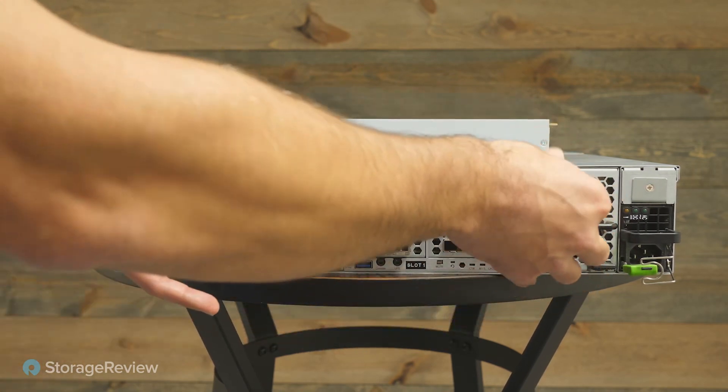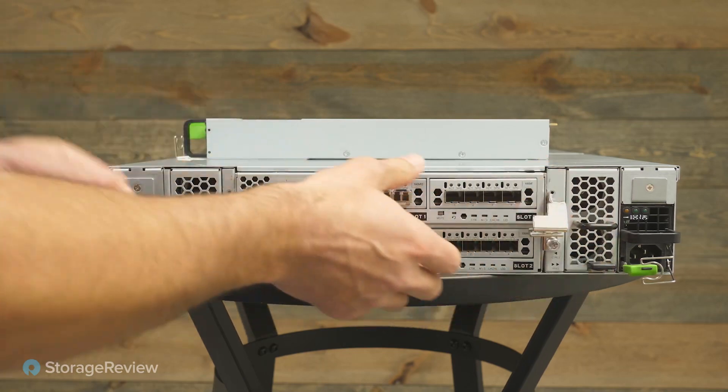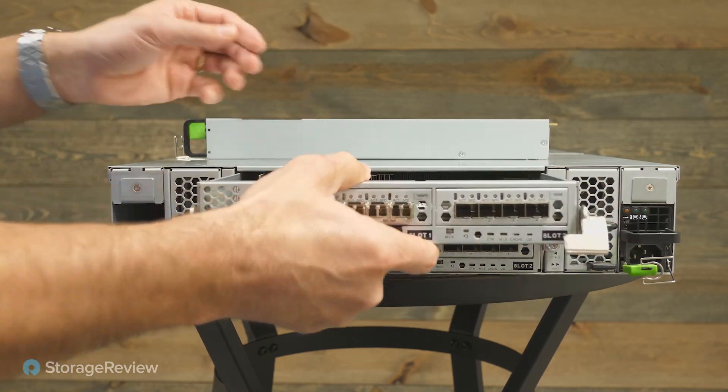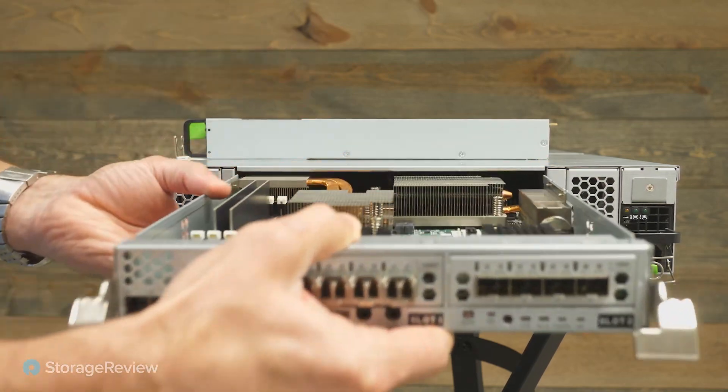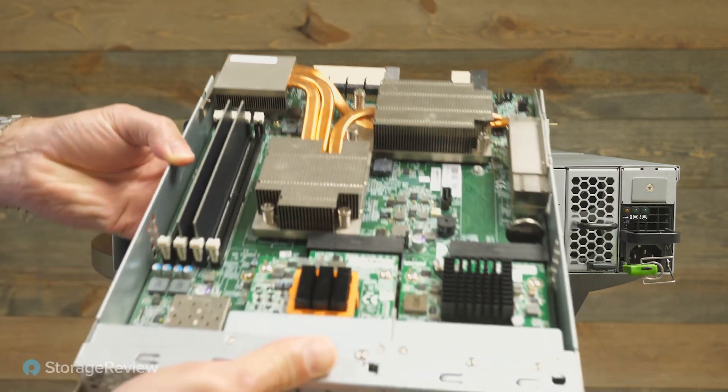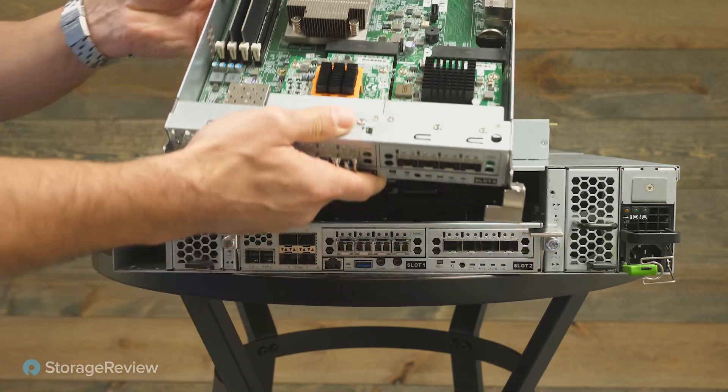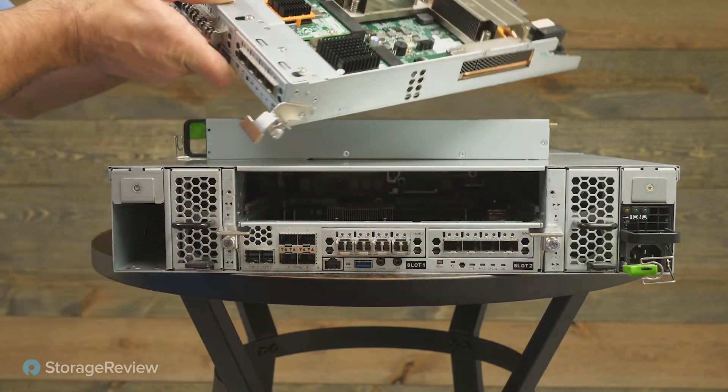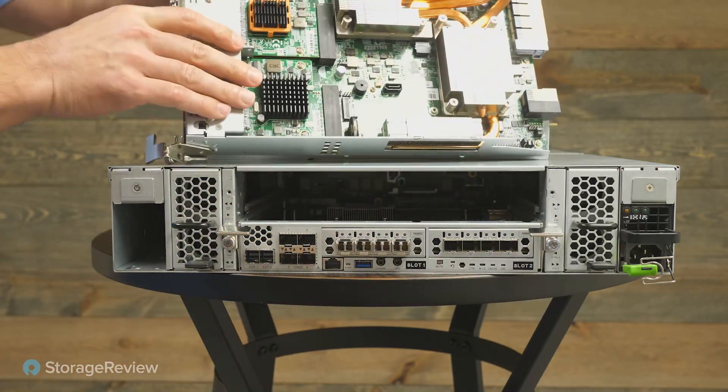But for any of these systems going out to a small business, usability and manageability is key. So let's take a look at the GUI and learn a little bit more about how that operates.